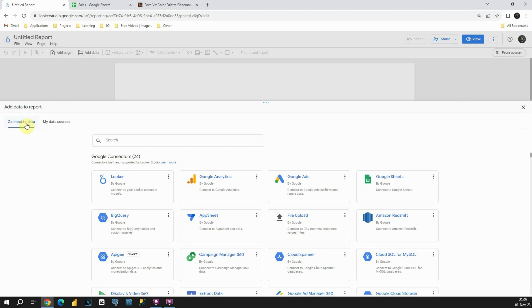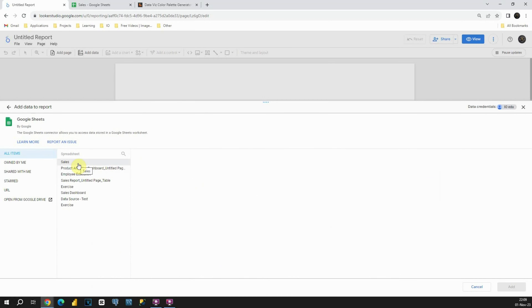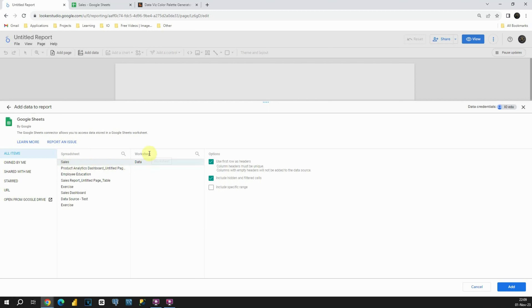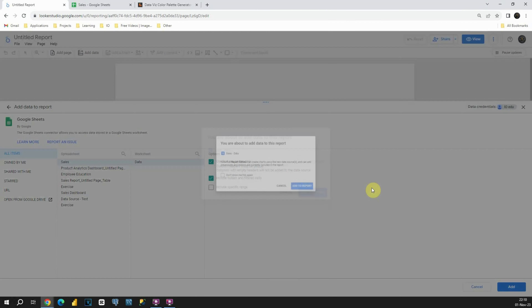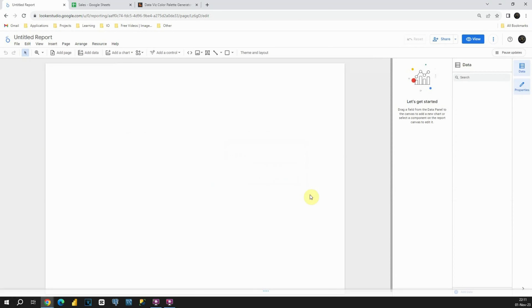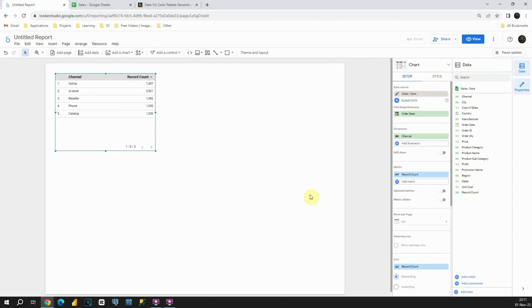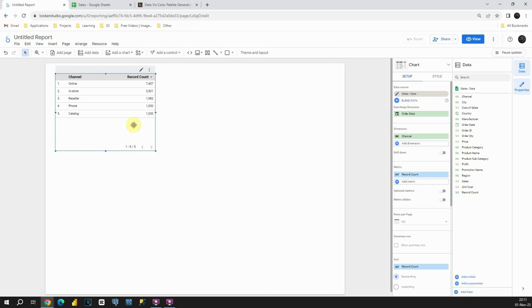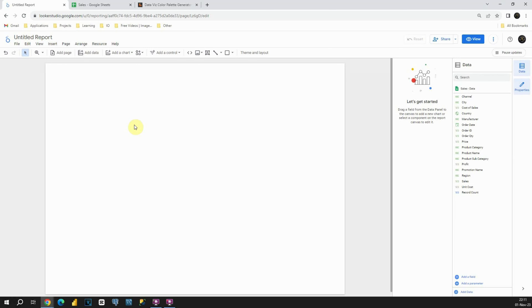Now we are on the Add Data to Report page. We need to connect data to Google Looker Studio in order to create our dashboard. In the Connect to Data tab, I will choose Google Sheets, because we already know that our data is stored there. Now we need to choose the specific spreadsheet — in our case it's called Sales. The worksheet is Data. I'll leave the default options and click Add, then Add to Report. Our data is now successfully imported. I'll select the auto-generated table and press Delete since we don't need it.